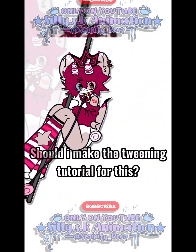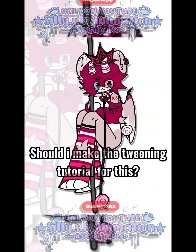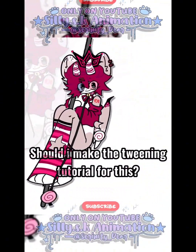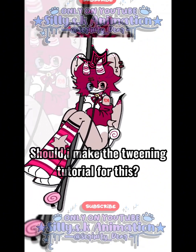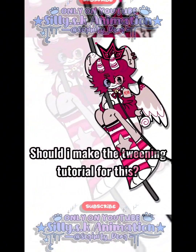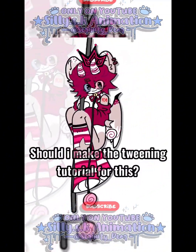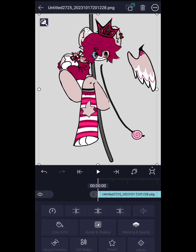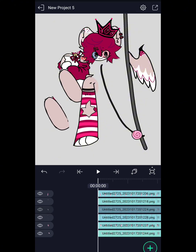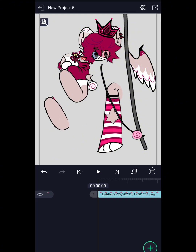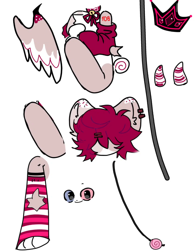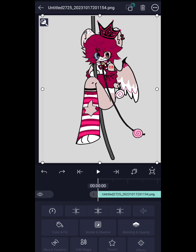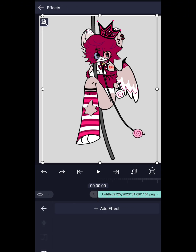Do you all want me to make a tutorial about this? In this video, I will make a tutorial about tweening in Alight Motion. First, what you have to do is divide the parts of your OC body like this. Now we make the tweening pose movement.